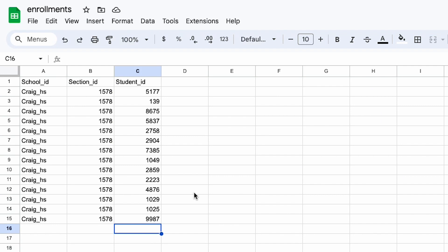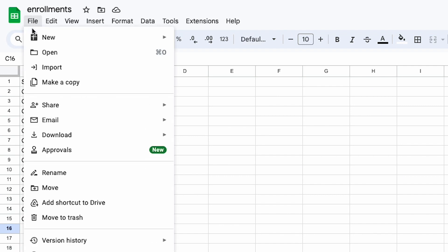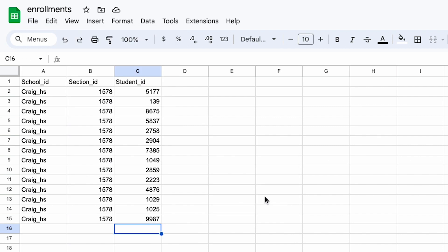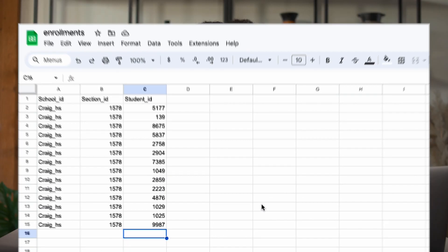After you've added these three required headers, the file will be accepted when you go to upload it. You should now have all files completed. Keep in mind, you can also optionally fill out the staff.csv file, but this is not required.